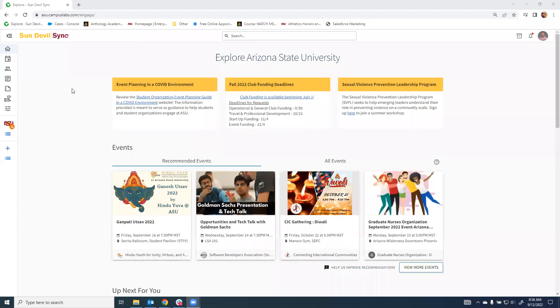Today, we're going to review how to utilize Sun Devil Sync to access and manage your organizational roster.